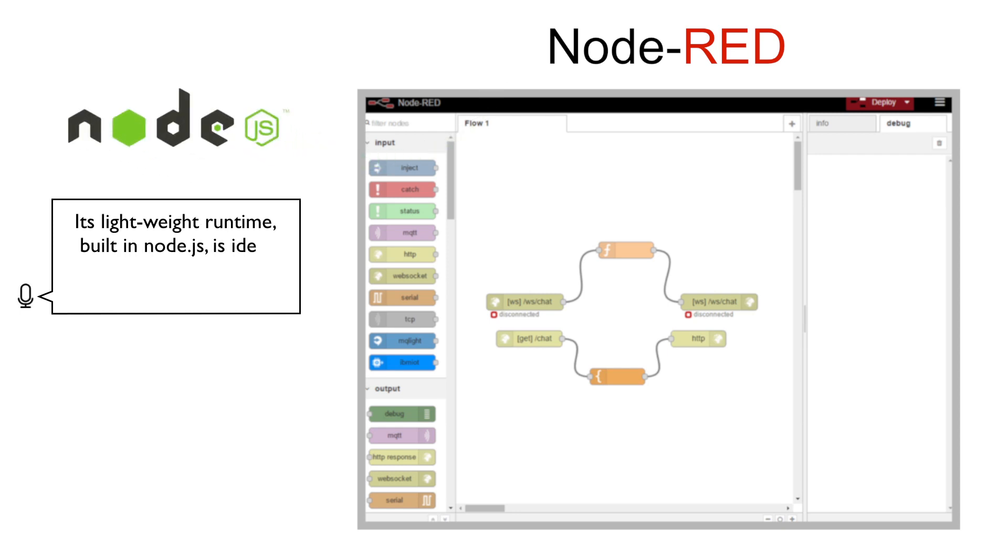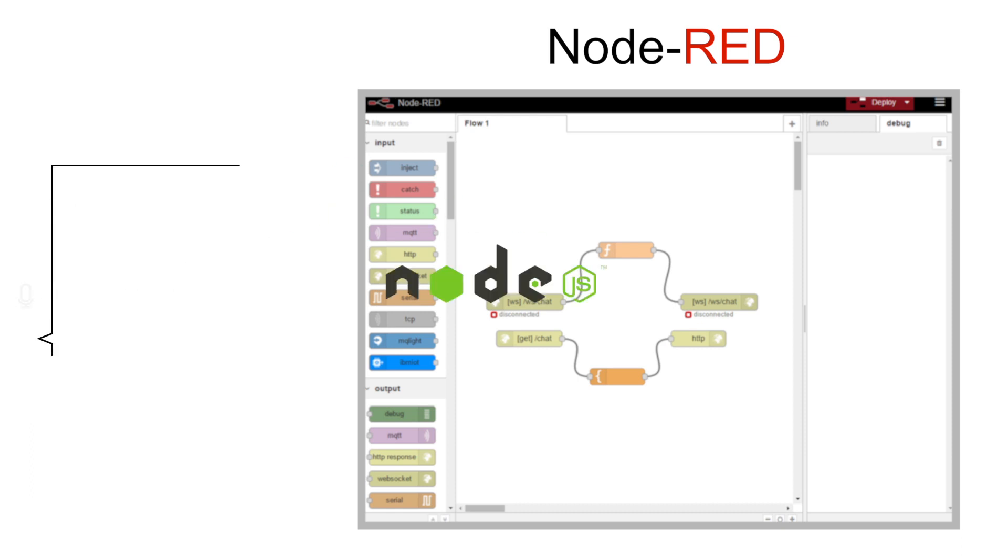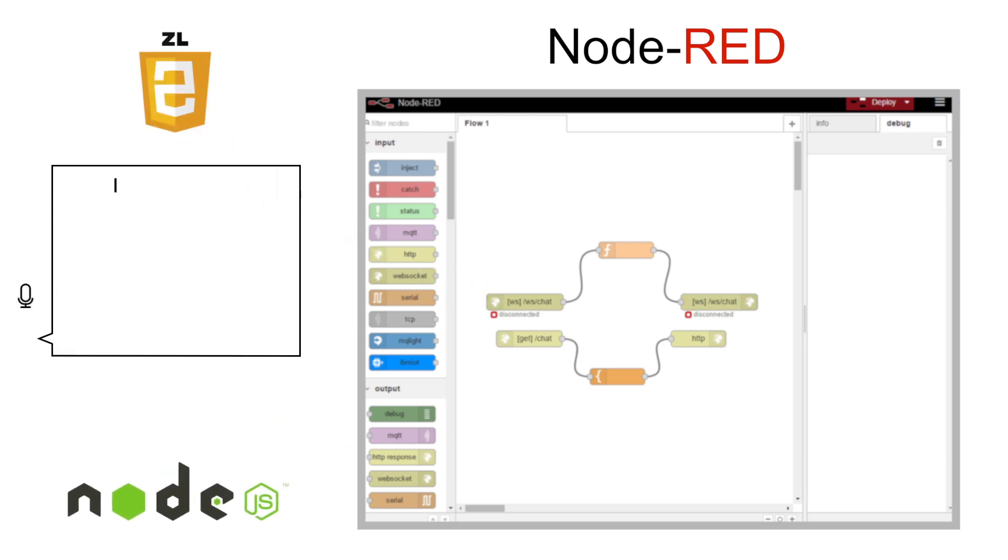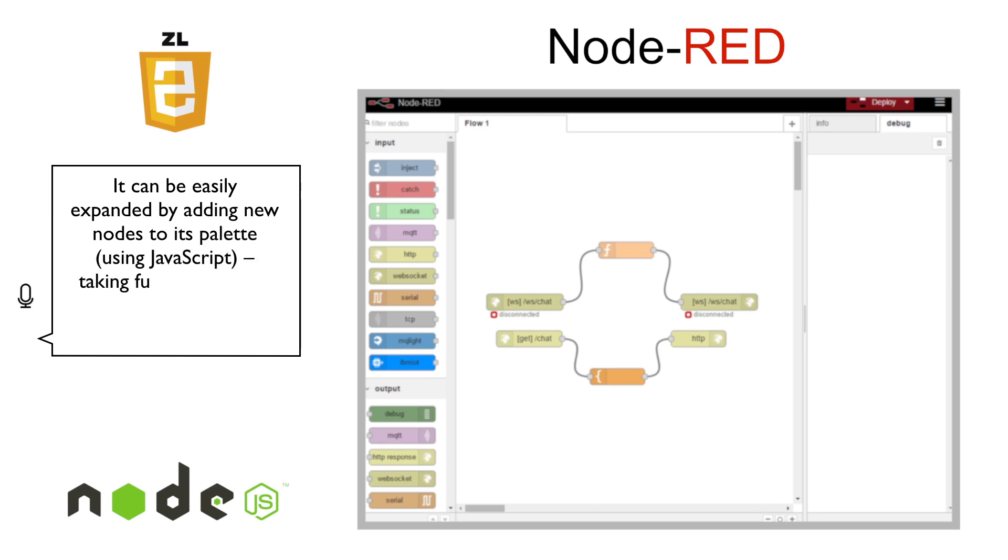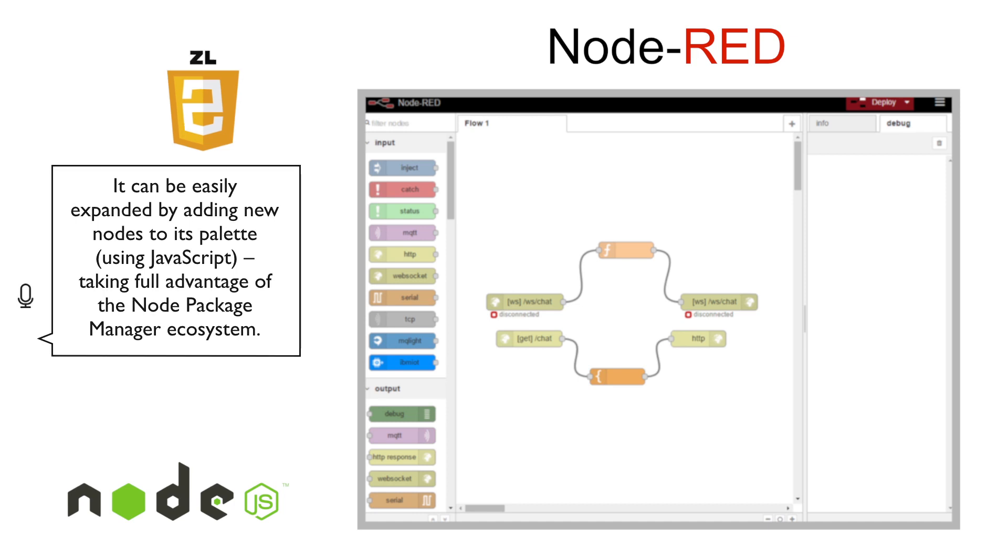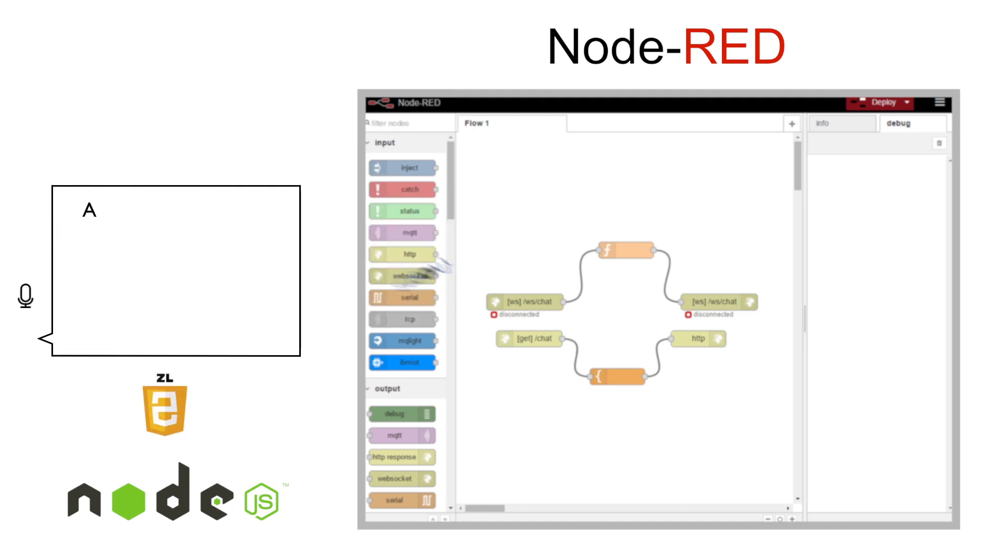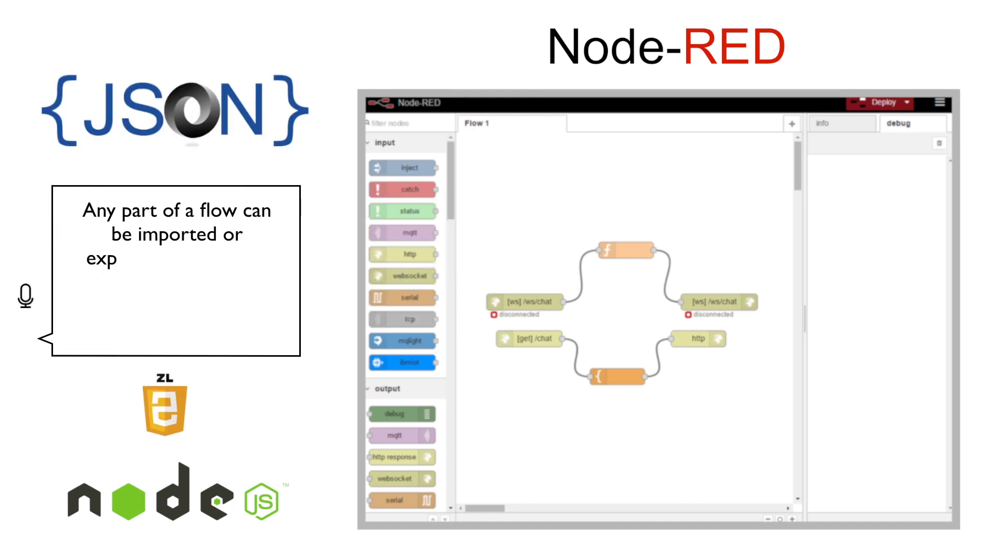It can be easily expanded by adding new nodes to its palettes using JavaScript, taking full advantage of the Node Package Manager ecosystem. Any part of a flow can be imported or exported using JSON for easy sharing and collaborative development.